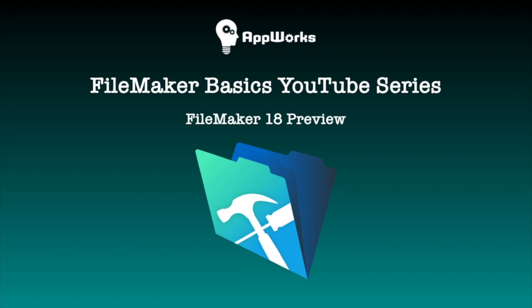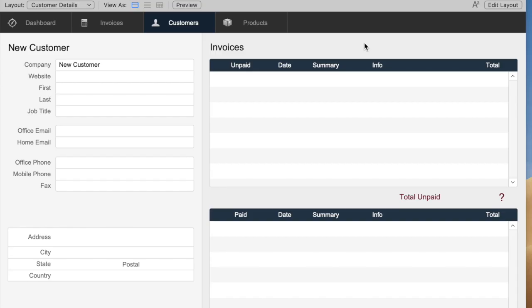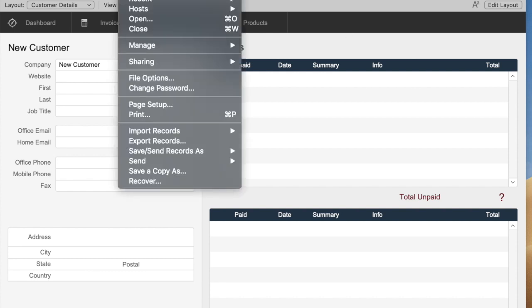Hi, this is Matt at AppWorks, and FileMaker Pro 18 is here. This is going to be a quick video showing you two areas where there are changes to the user interface that we're pretty excited about over here at AppWorks.